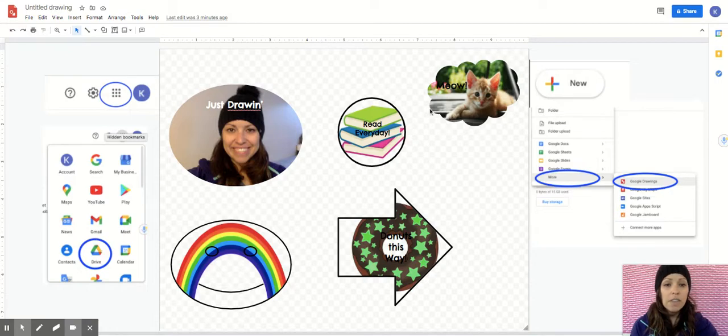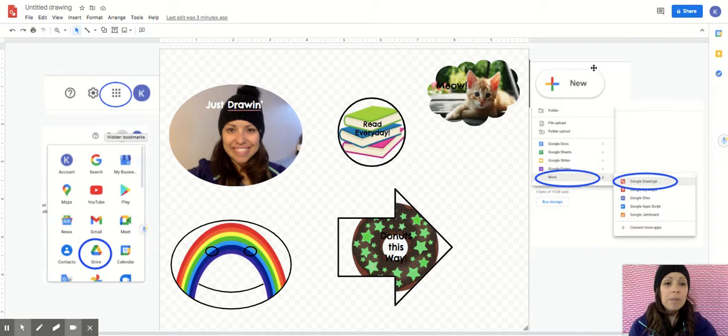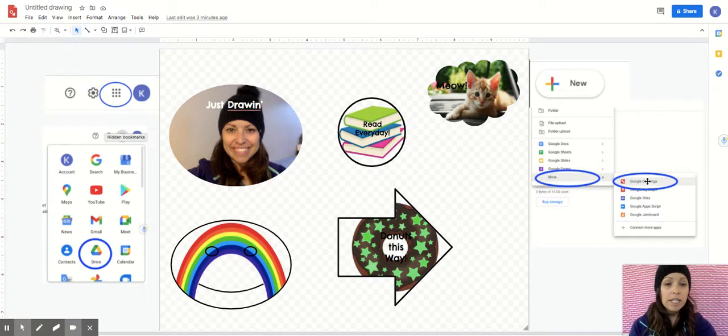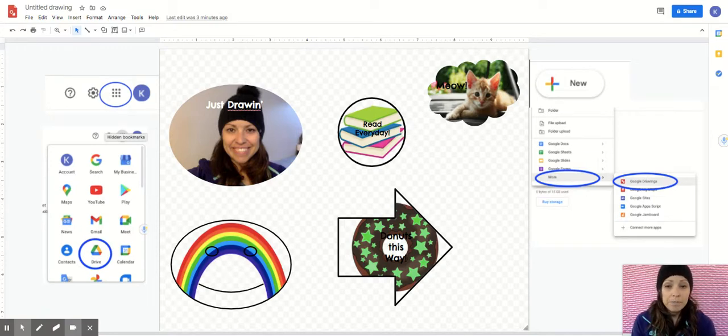Once you click on that it'll open up a page and it will have a big button that says new. You're gonna click on the new button, slide down to the word more, and slide across to Google Drawings. And then you're gonna have a page that looks just like mine.